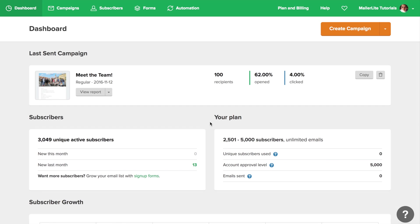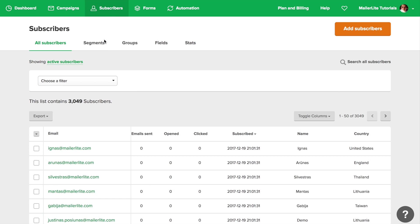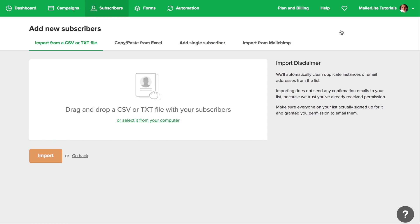To easily import your MailChimp subscribers into MailerLite, click subscribers, add subscribers, and now import from MailChimp.